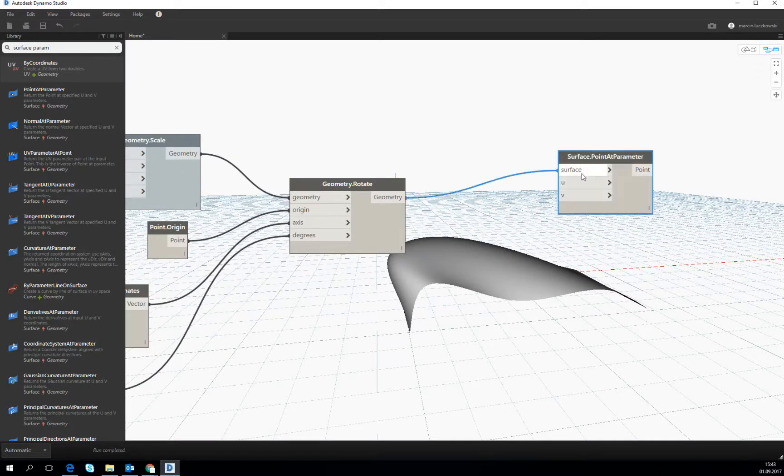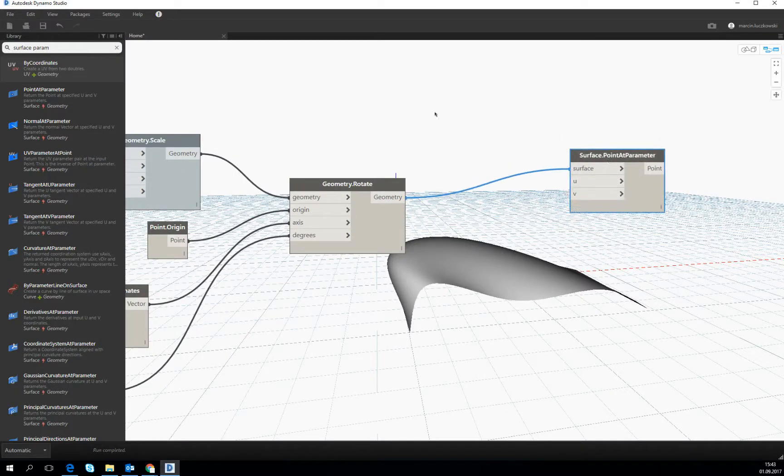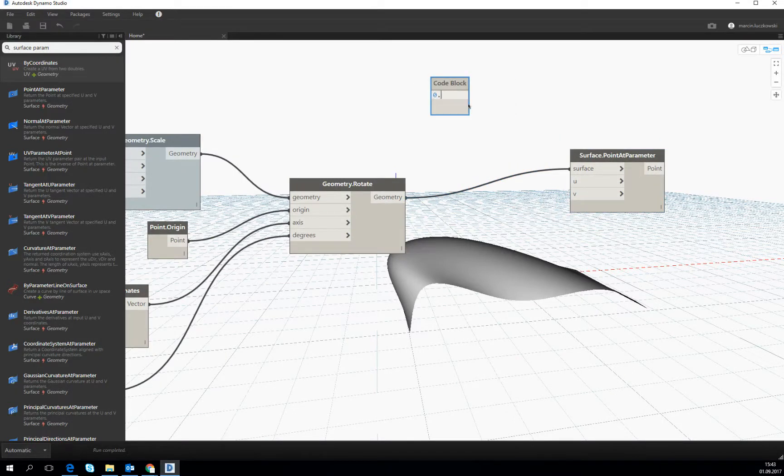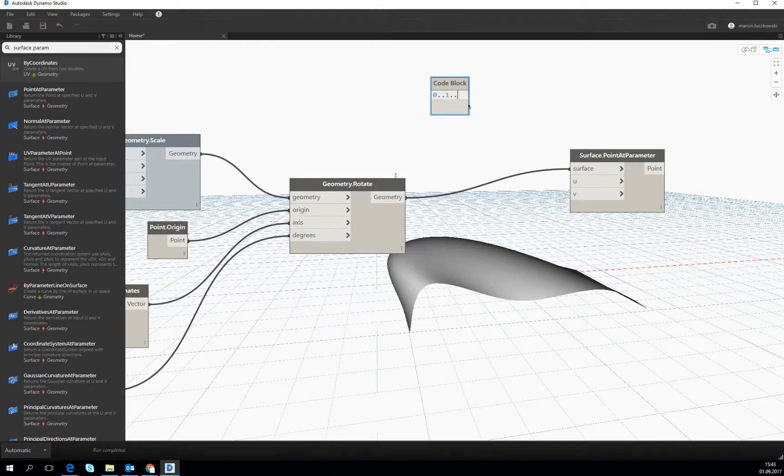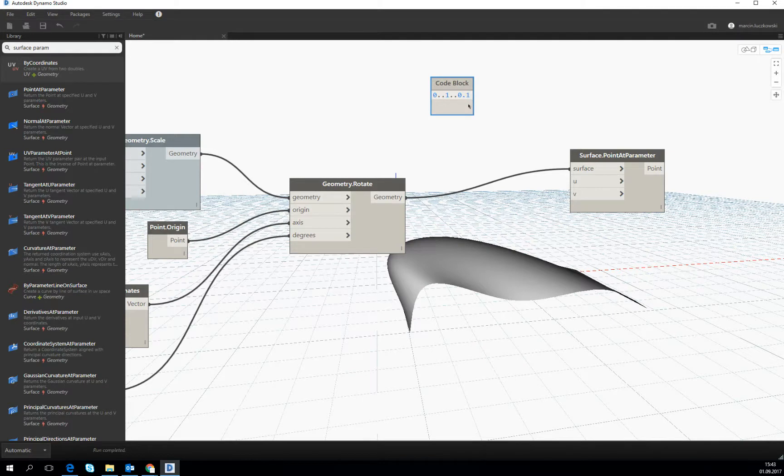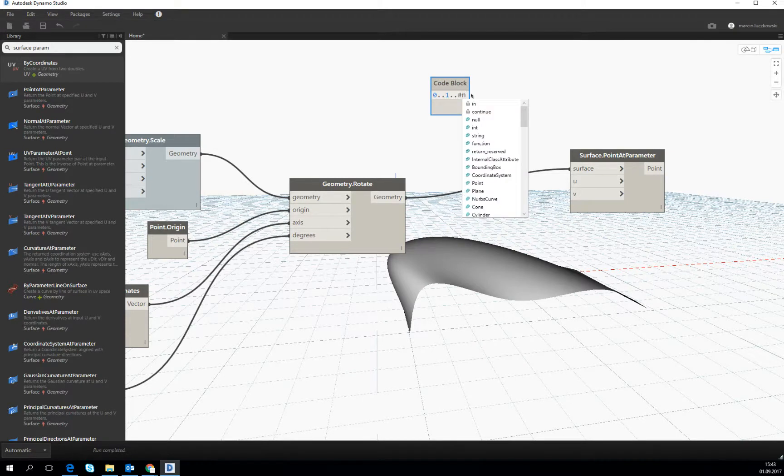Then we are connecting the surface and we have to create a list of parameters like we did with the normal truss. So let's make 0 to 1, or maybe let's operate on the number of divisions.